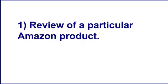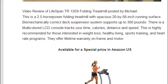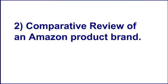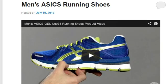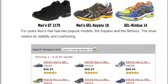Type one: a review of a particular Amazon product. For example, you can create a video review page about the Lifespan TR 1200-I folding treadmill and promote that product. Type two: a comparative review of an Amazon product brand. For example, you can create a page reviewing the men's GT 2170 running shoe, men's Gel Kayano 18 running shoe, and Gel Nimbus 14 running shoe — all men's running shoes from ASICS brand.